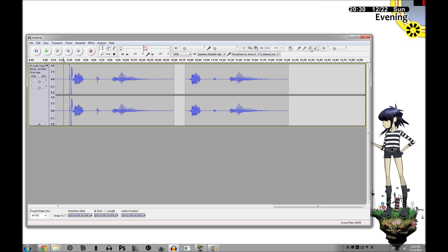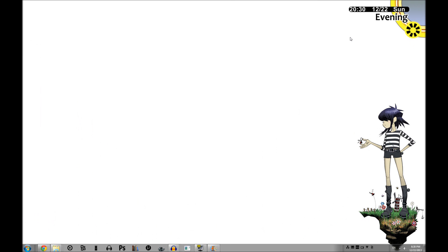That's it for this episode. Hope you learned something new. And if not, next time I'll just leave a bunch of gay porn here for you to look at. So, that's it.